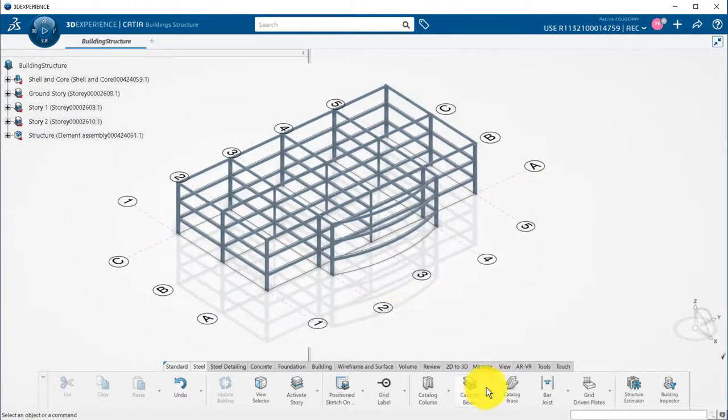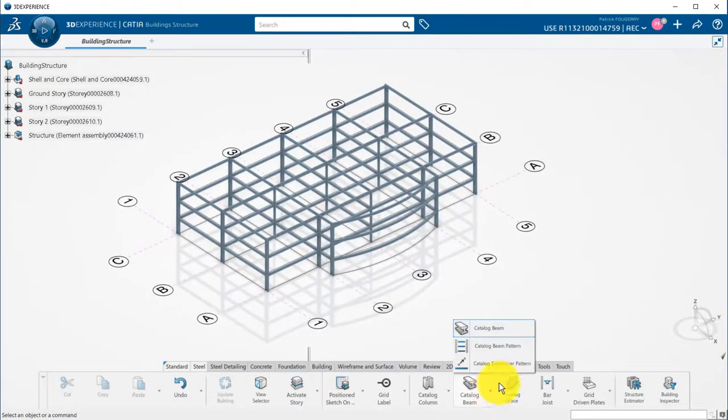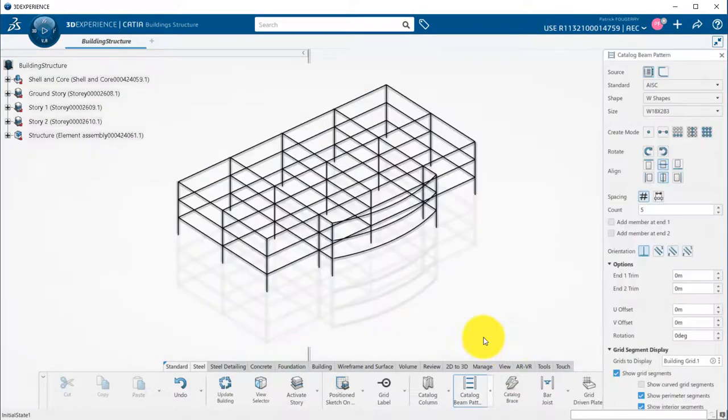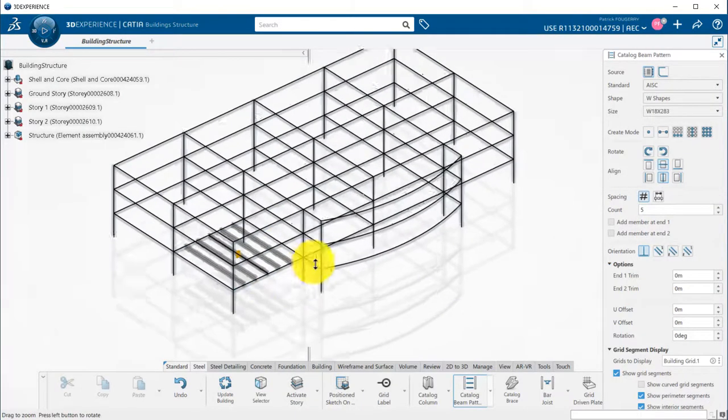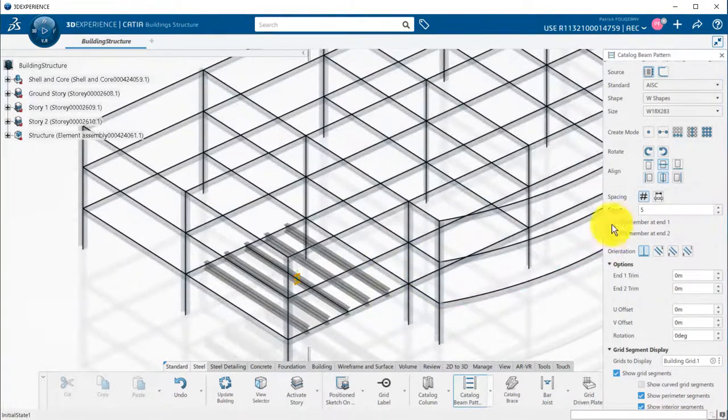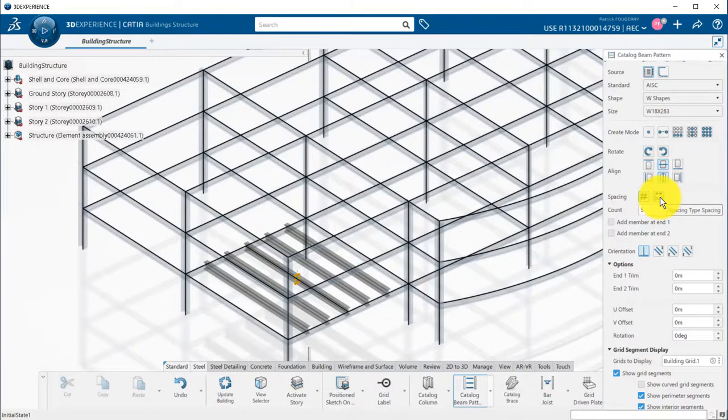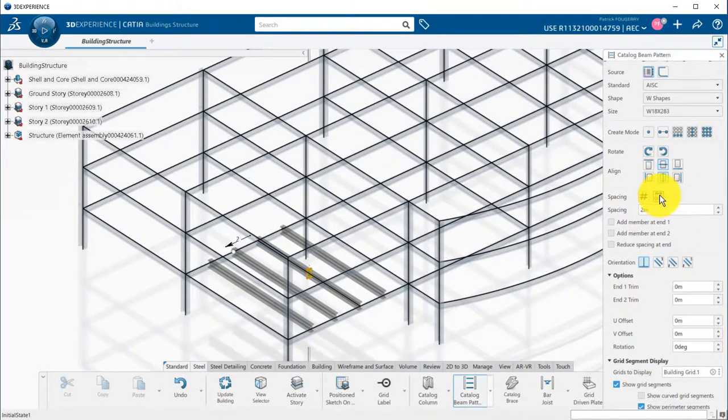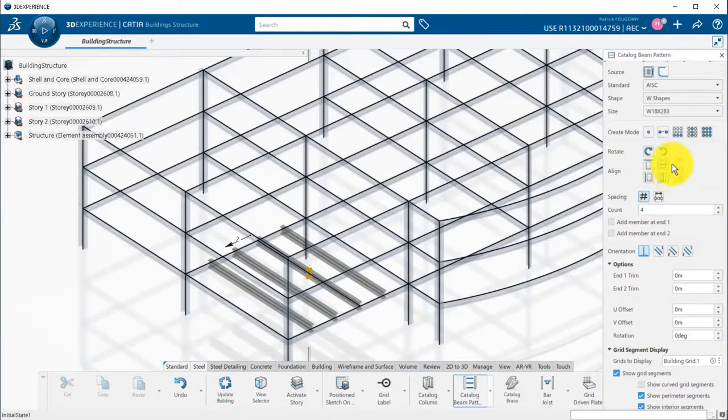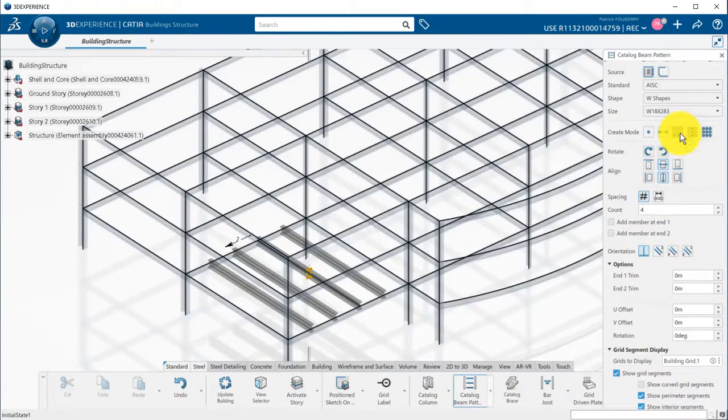Then, I can create secondary beams using the catalog beam pattern command. I will select the start and end grid segments to be used to instantiate those beams. I can either define a count of beams or a spacing between those. Then, options are similar to what we have seen before. I can use accelerators, such as all in story.